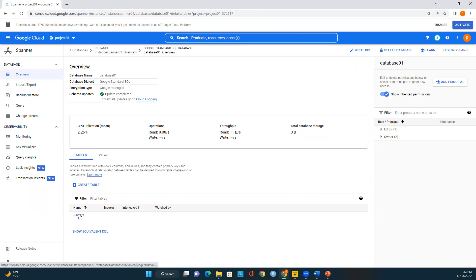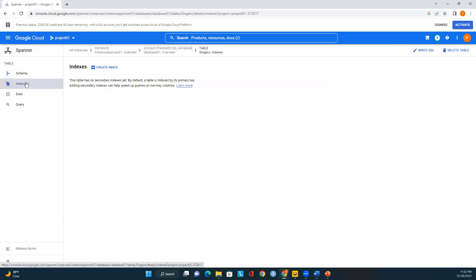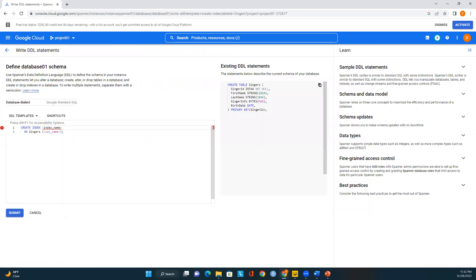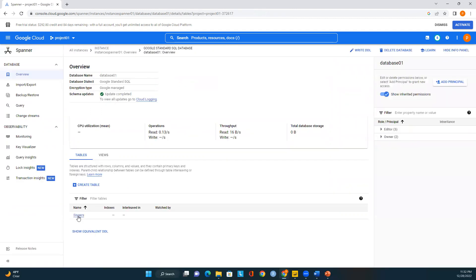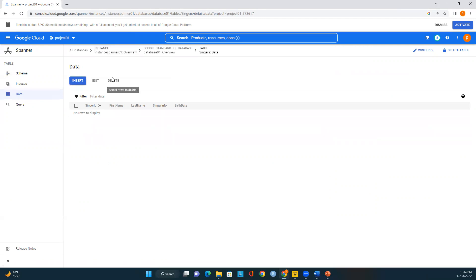Now I can click on the table to see all its details. The table name is 'Singers' with five attributes: SingerId as integer, FirstName and LastName as strings, SingerInfo as bytes, and BirthDate as date. If you want to create an index, you can use 'Create index.' Under the 'Data' tab we can view the table's data, and we have 'Edit' and 'Delete' options for individual rows. I'll demonstrate those in a moment.